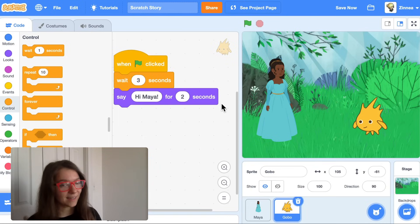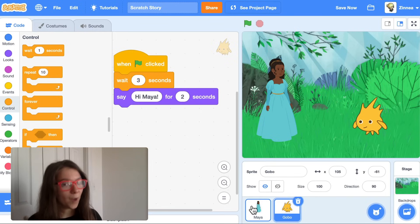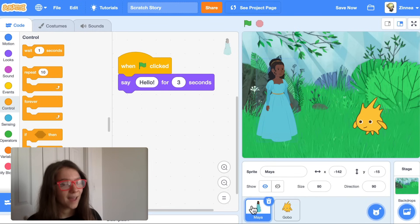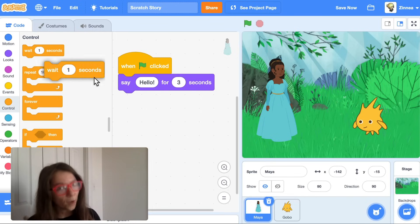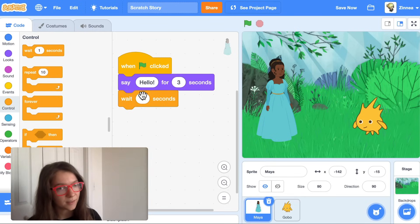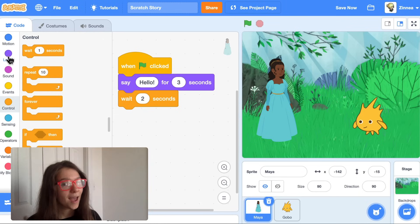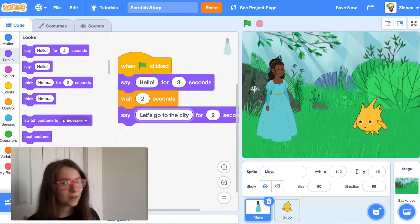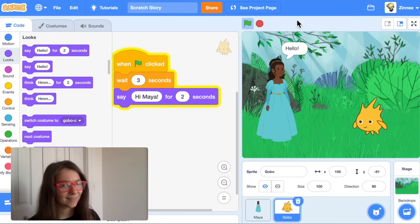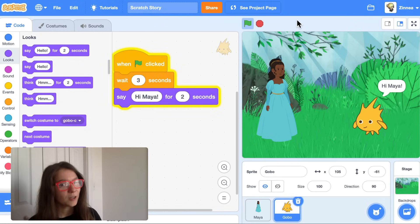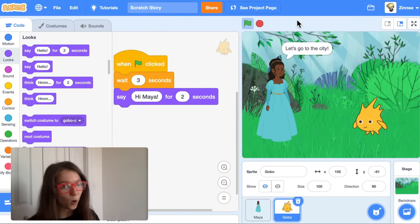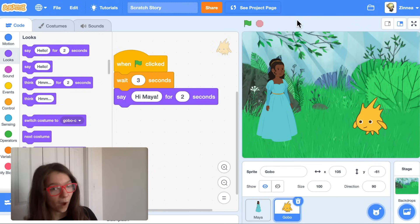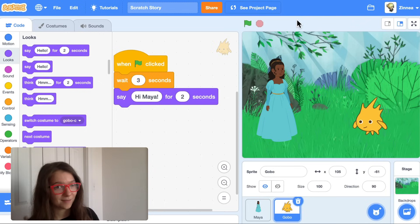Let's say I want Maya to say something else after Gobo talks. I can go back to Maya and have Maya wait for two seconds while Gobo talks, and then say 'Let's go to the city.' They go back and forth, with one character waiting while the other one talks. That's how you can make a conversation.